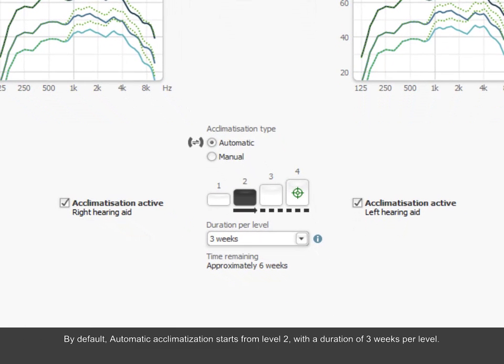By default, automatic acclimatization starts from Level 2, with a duration of 3 weeks per level.